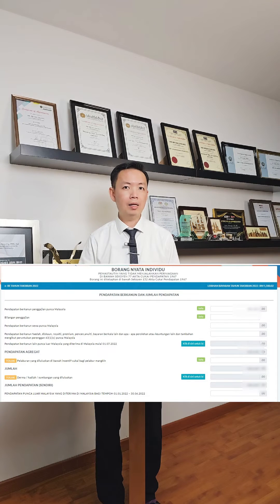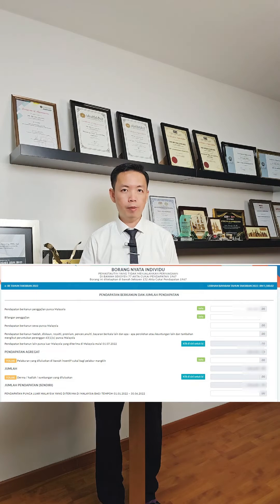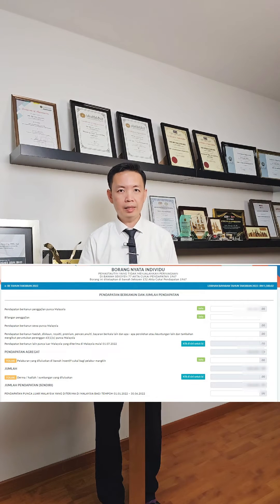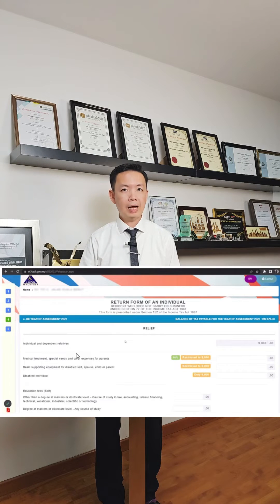Check your income and other income details throughout the year. This includes your income from employment, which refers to your EA form, or other income such as rental income or other income that you have received.